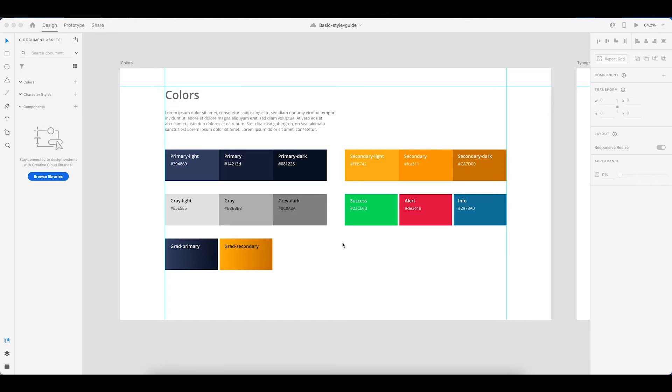If you are lucky your client will already provide you with at least a primary color. Hopefully also a secondary color. Now if that is not the case I will show you the tools I usually use to create a color palette and the color variations on these colors.